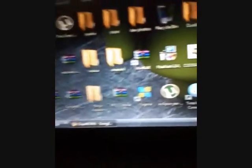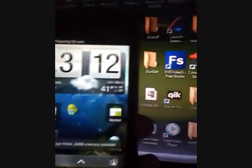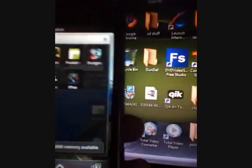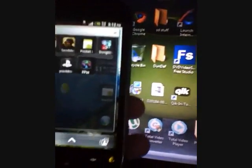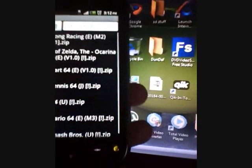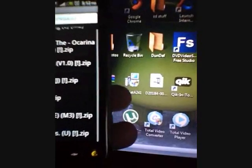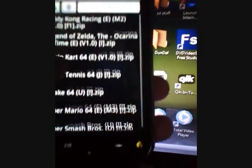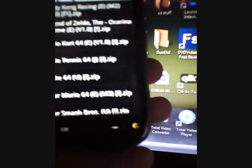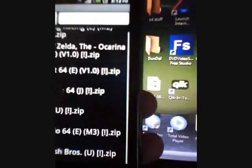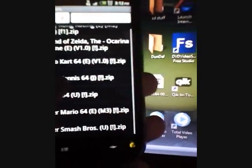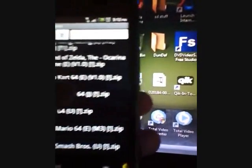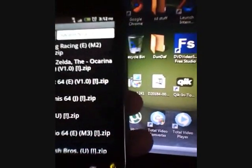You're going to exit out, disconnect your phone. And you're going to open up the app and it should ask you where to select, where your ROMs are downloaded. Just find the N64OID folder that you just created and choose your ROM.